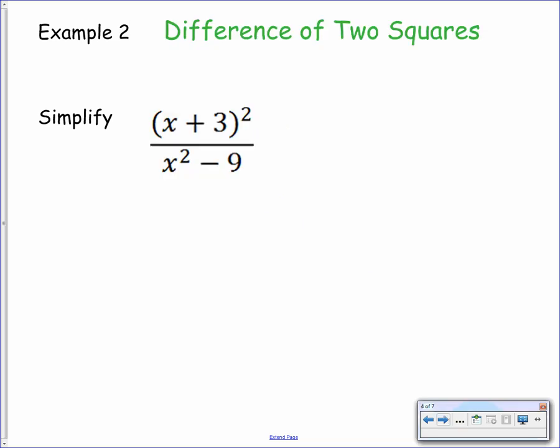Example number two — this time we're looking at the difference of two squares. We have to simplify the expression x plus 3 all squared over x squared minus 9. On the denominator you'll see the expression x squared minus 9. This is the difference of two squares — we have the subtraction of two square terms, and remember 9 is a square number. To simplify this we need to factorize it firstly.